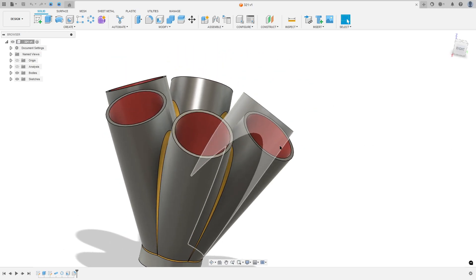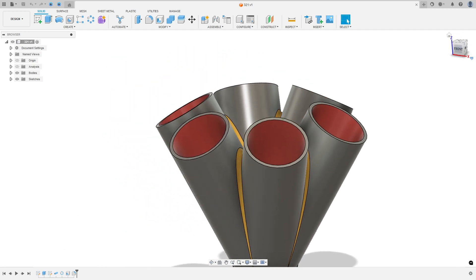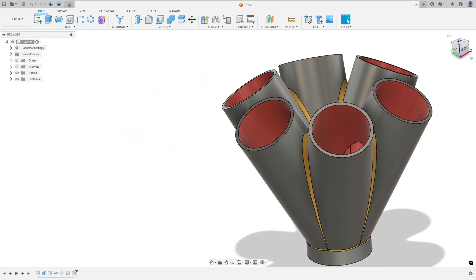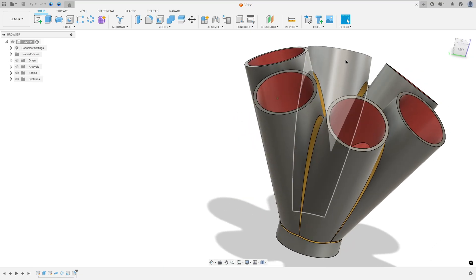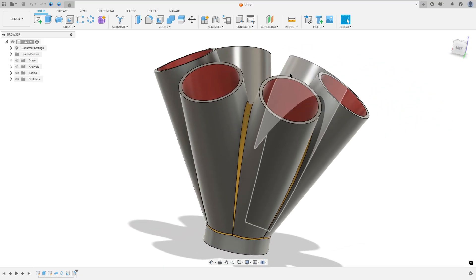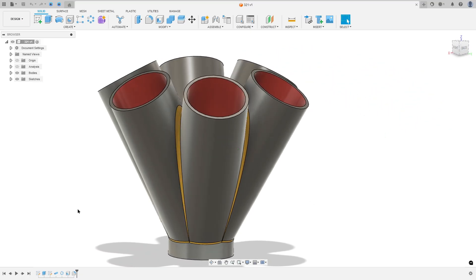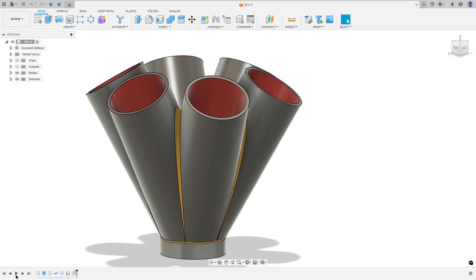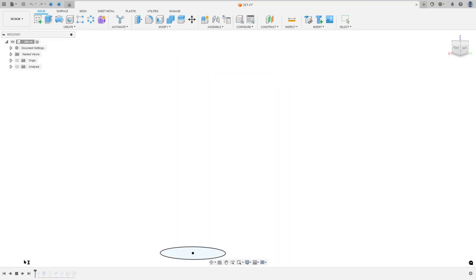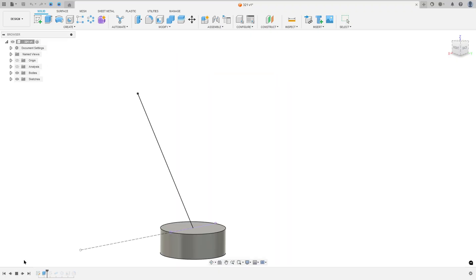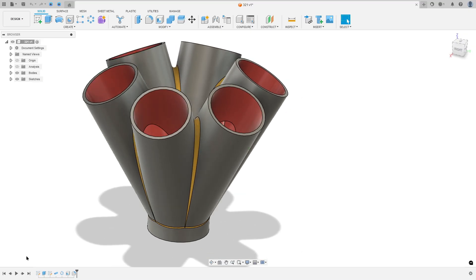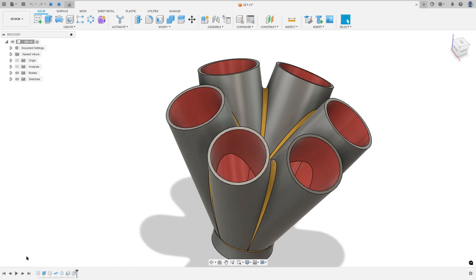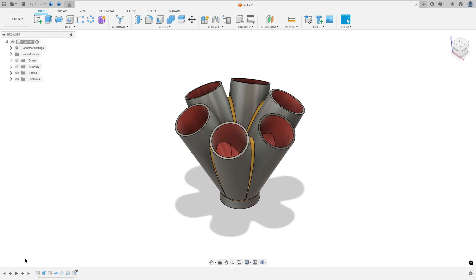Let's make one more tutorial in Autodesk Fusion. In this video you'll learn how to make this manifold. To make this we use the commands extrude, pipe, circular pattern, shell, and fillet. So open your Fusion and let's go.